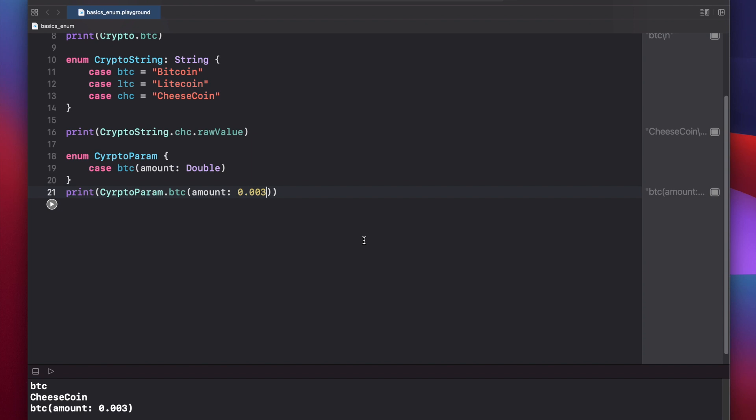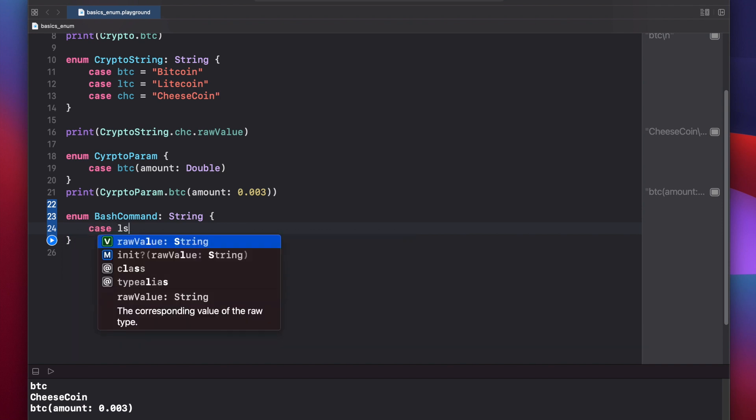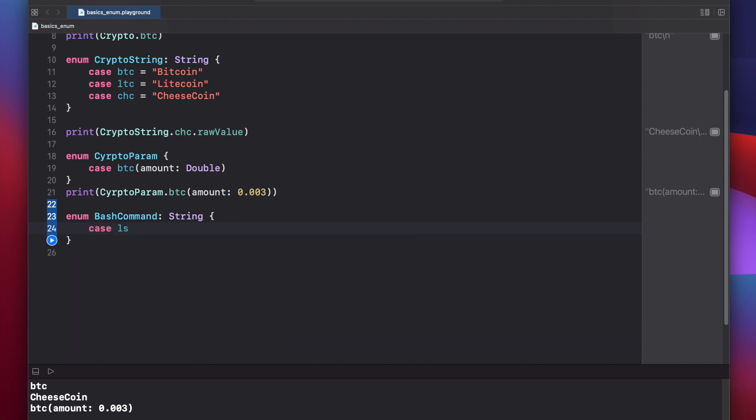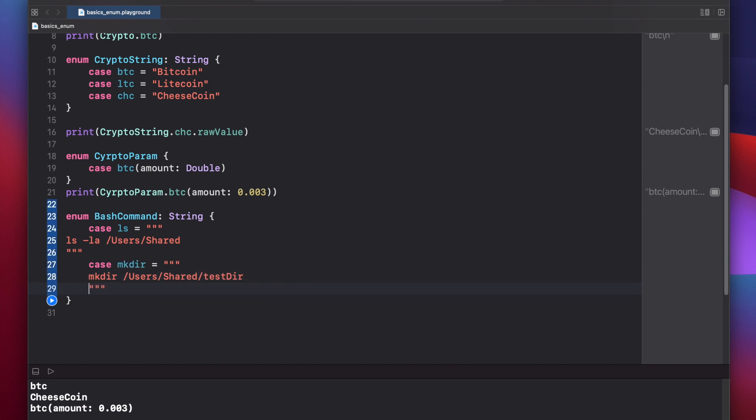One use case for enum might be creating bash command strings that can be used in a function that runs a bash process separately. To show you what I mean, let's say enum bash command, and we'll set it to type string. And we'll just put in two cases for now. Case ls. If you want to run an ls command to get the contents of the current directory, you can say triple quote here. Let's close our three quotes before we forget. And we'll just say ls minus la users shared. And we can put another case for make dir, three quotes, make dir users shared test dir, three quotes.